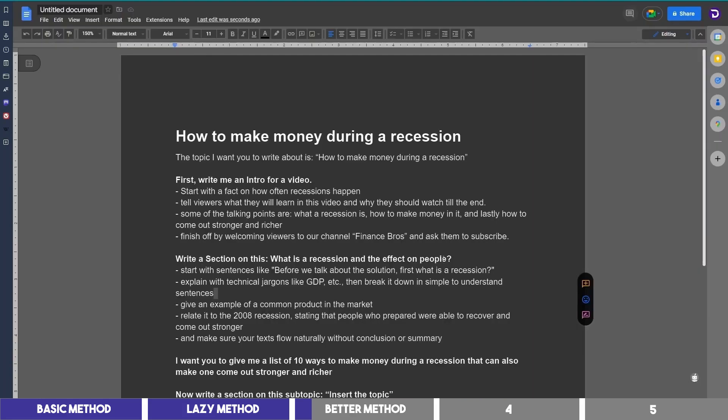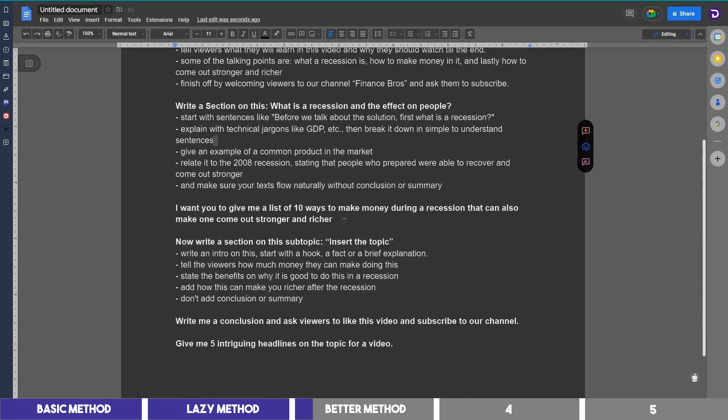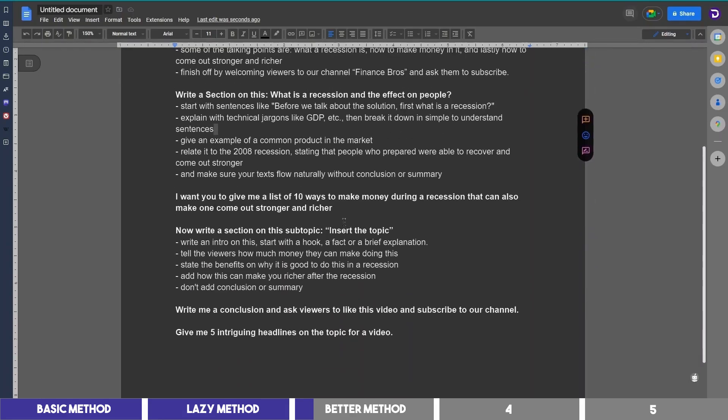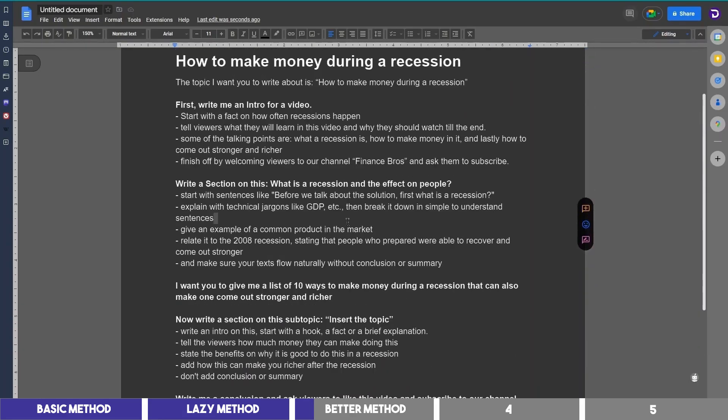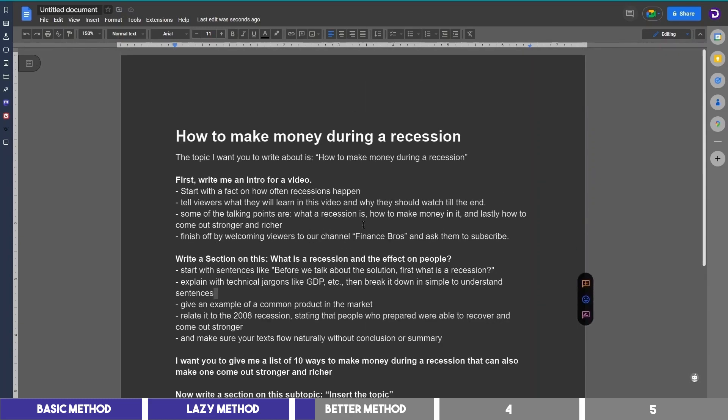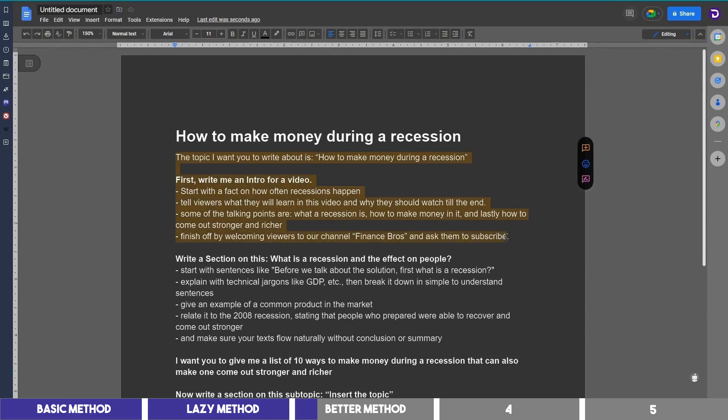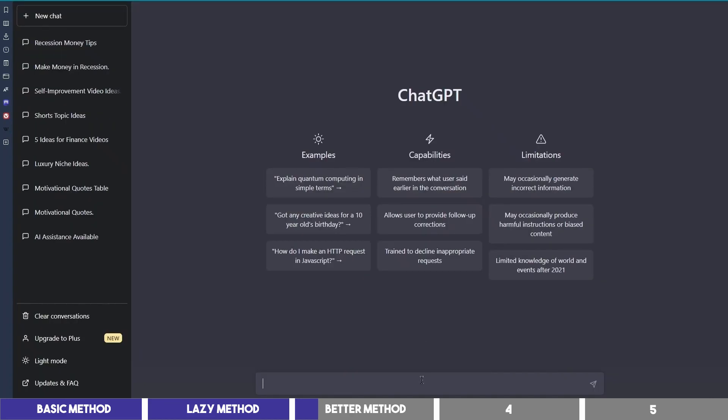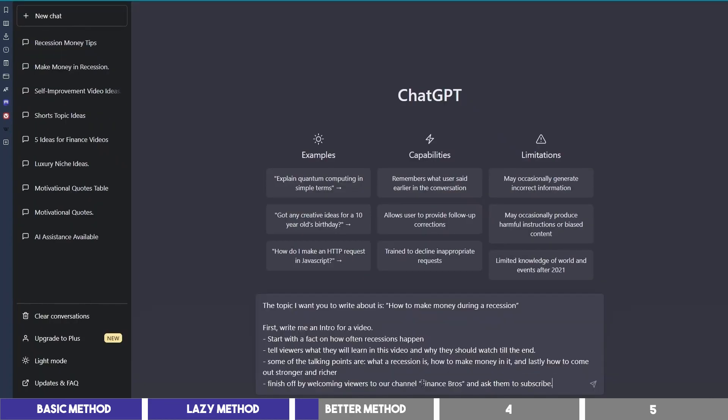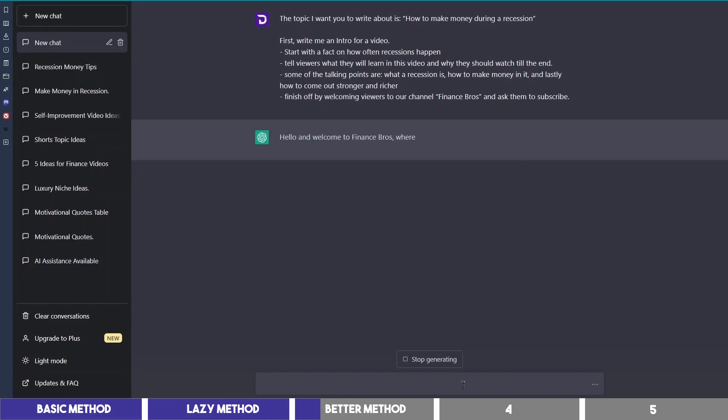After that, I can come up with these prompts in a doc, which of course can be tweaked further on ChatGPT. So let's start with the first section, which is the intro. I'll copy this and paste it on ChatGPT, and then click enter. So my request was this.